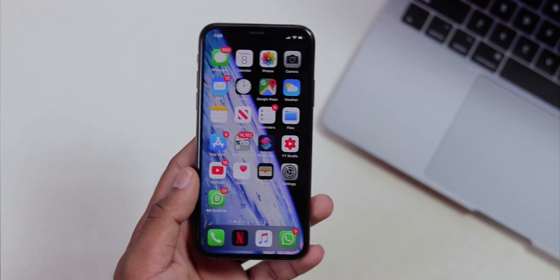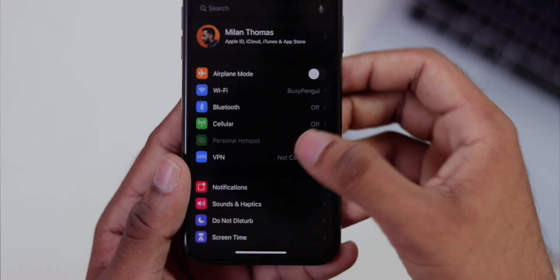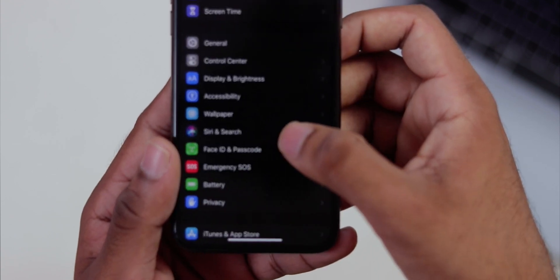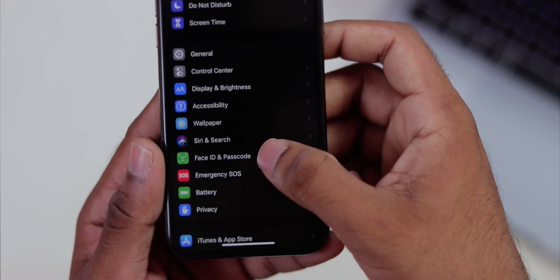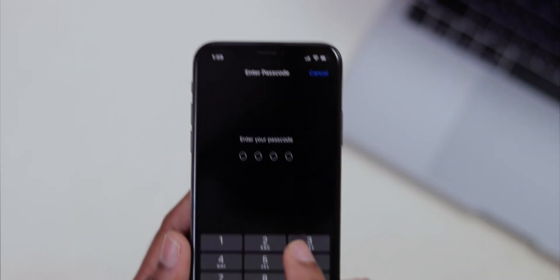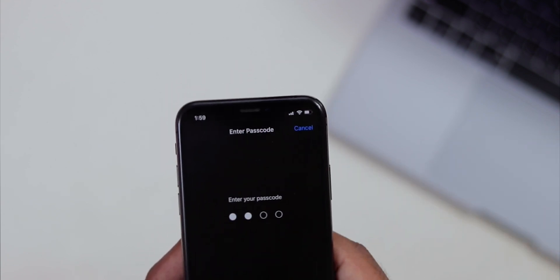You can access the flash, camera, and Control Center from the lock screen. You can access widgets, Today View, and any notifications. Then go to Settings and use Face ID and Passcode — or Touch ID and Passcode. In this option, you can type in the password.